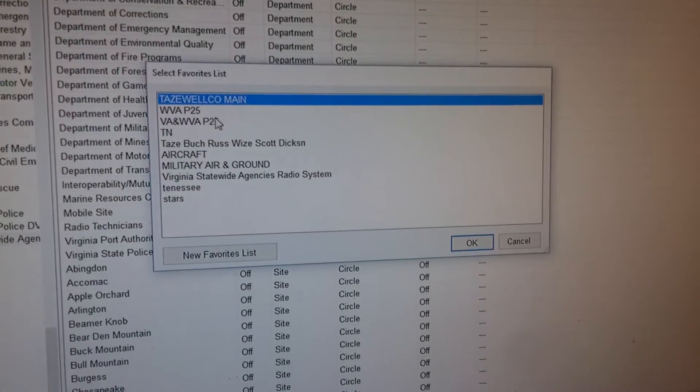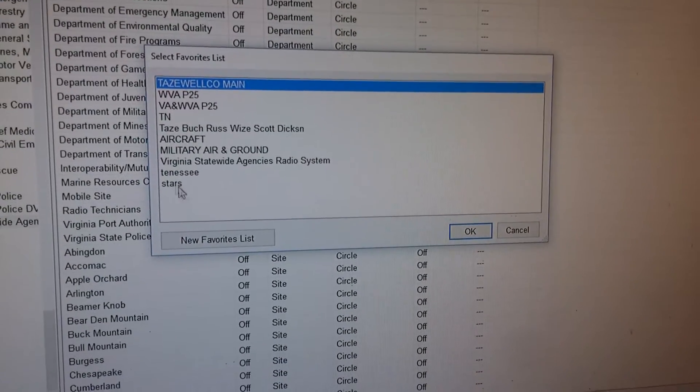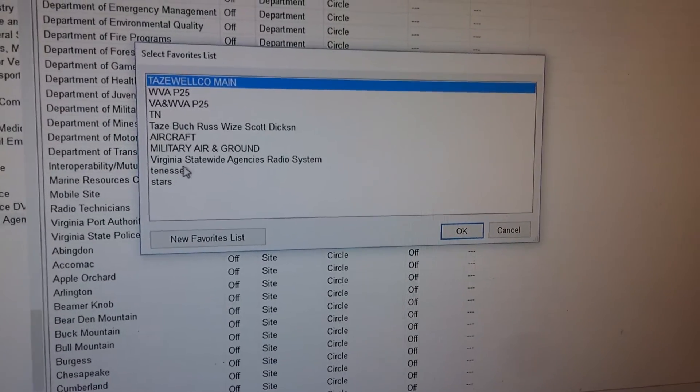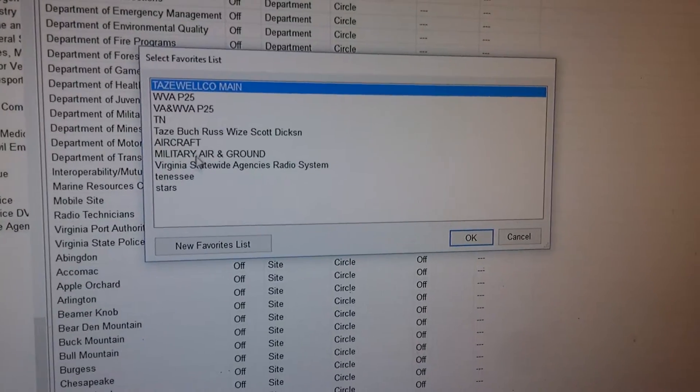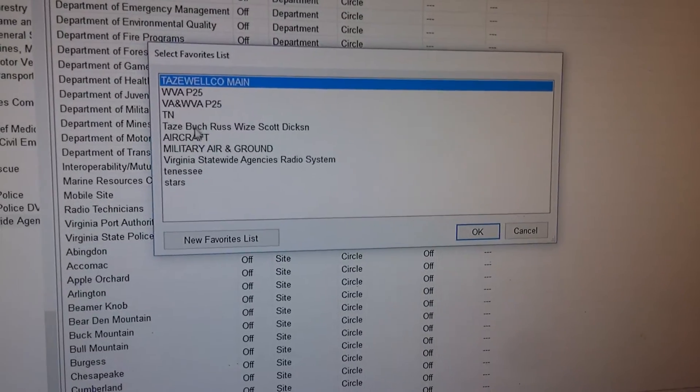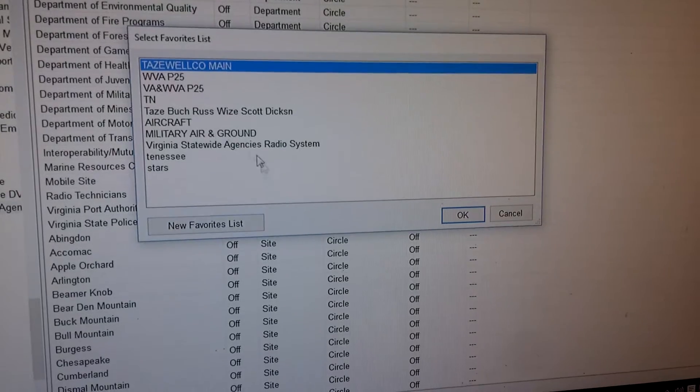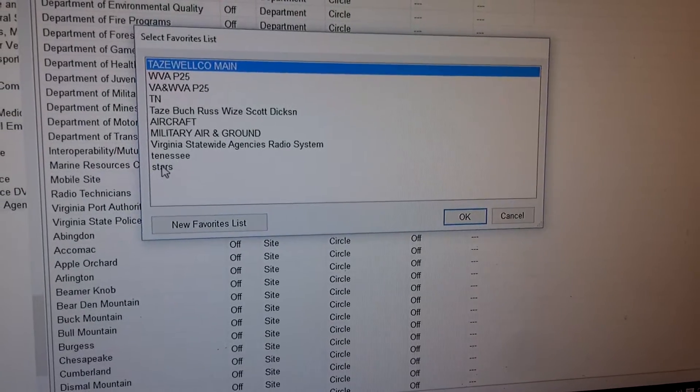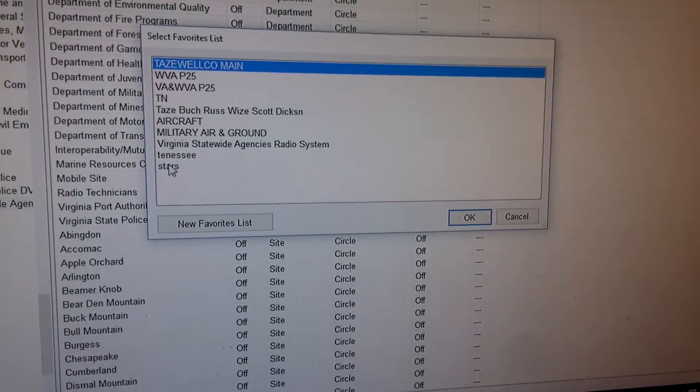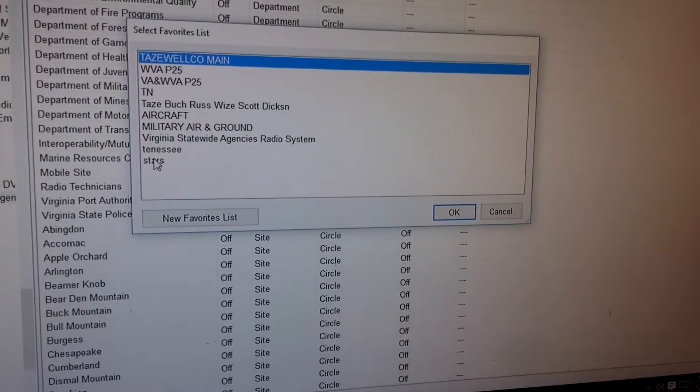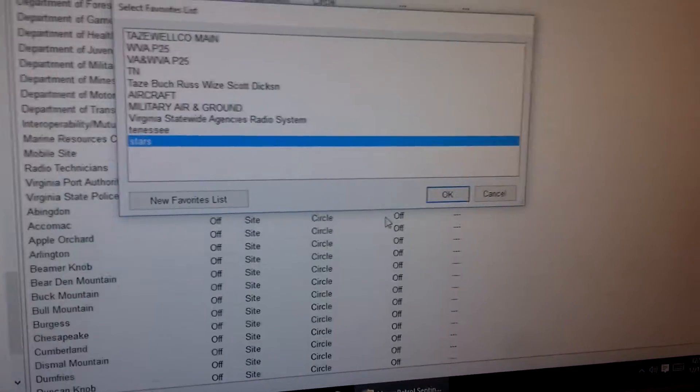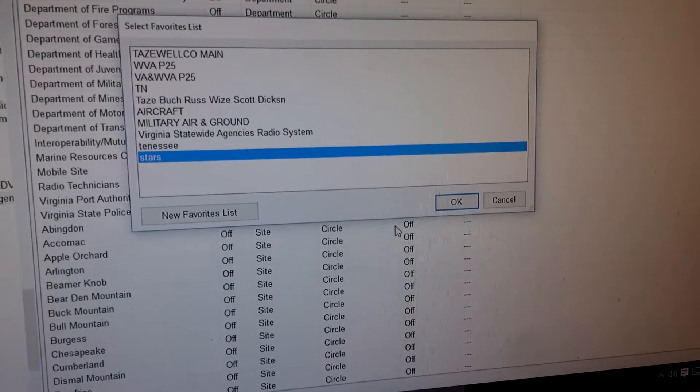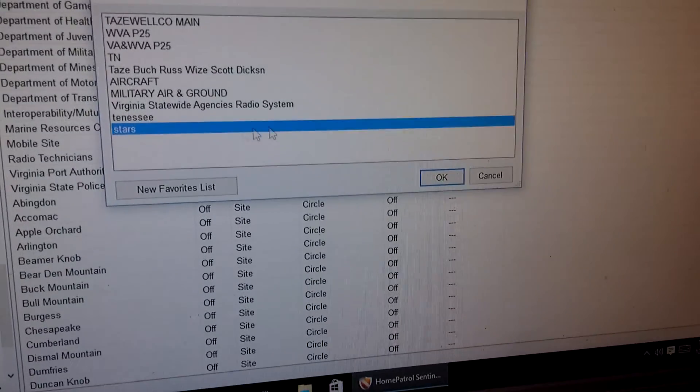Okay, now it's saying what favorites list do you want me to put this system into? So you'll pick which favorites list that you want to move your STARS into and I've already created one here that's got STARS. So you can click it and hit okay and it's going to move the whole STAR system to that favorites list.